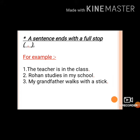A sentence ends with a full stop. For example, 'The teacher is in the class.' Full stop. 'Rohan studies in my school.' Full stop. 'My grandfather walks with a stick.' Full stop.